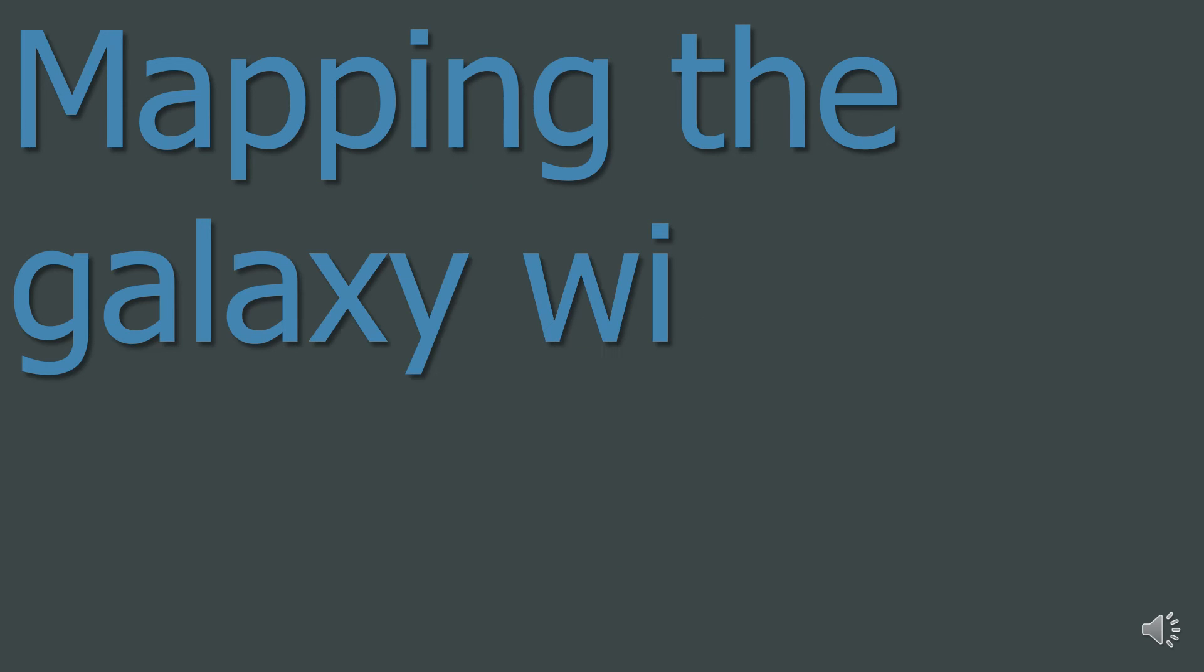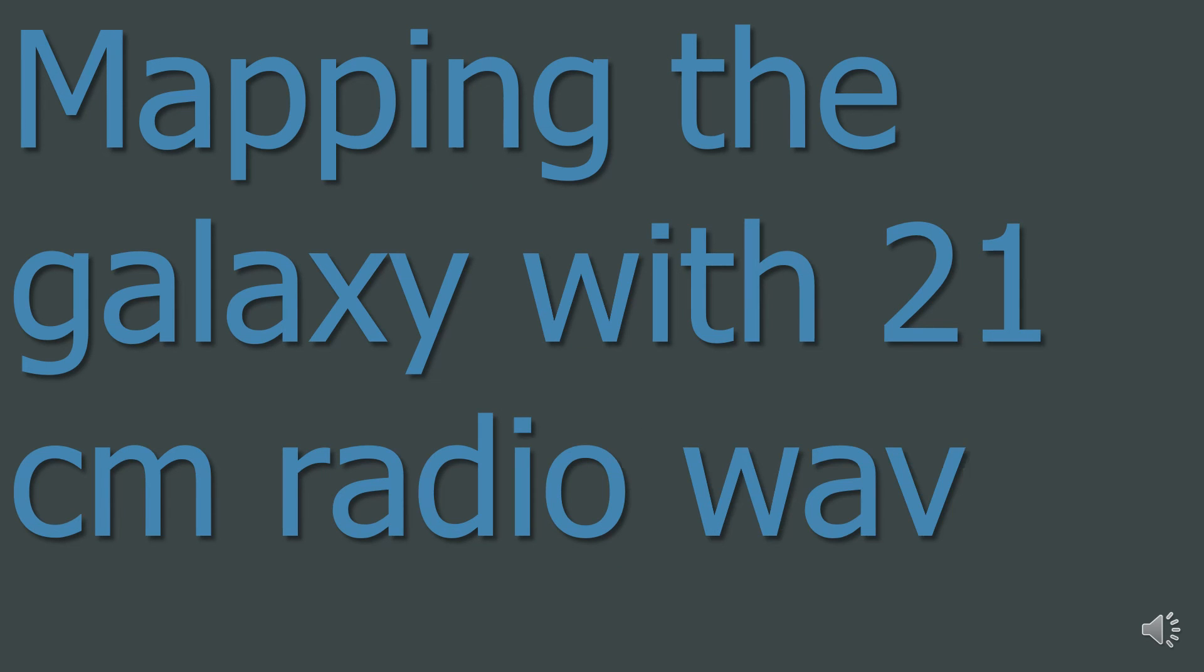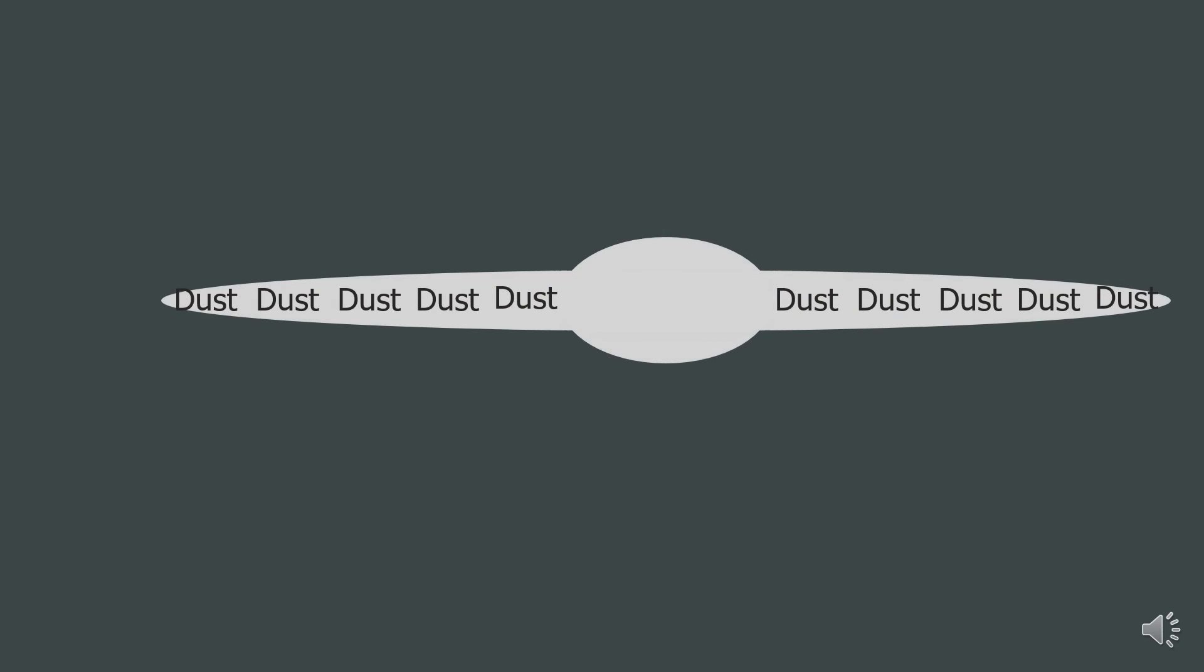Question 3: Mapping the galaxy with 21 centimeter radio waves. When astronomers try to map the structure of the spiral arms of the galaxy, they have difficulty. Remember I said that there was all that gas and dust in the spiral arms? Well, this dust is opaque to visible light, so visible light cannot get through and is stopped.